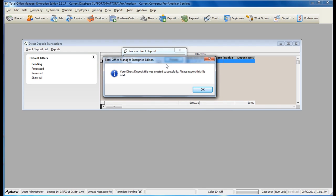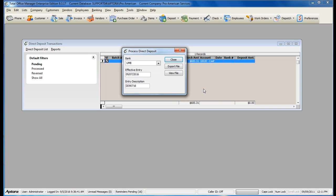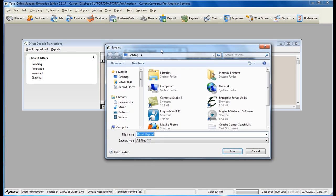My direct deposit file has now been created. Now it's time to export this file. Click the button to export the file. Select the location where you wish to save the file and make sure you give the file a name.